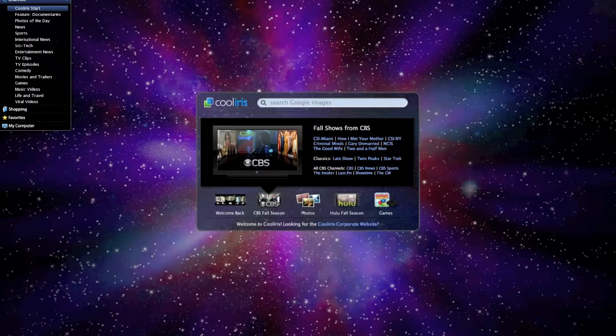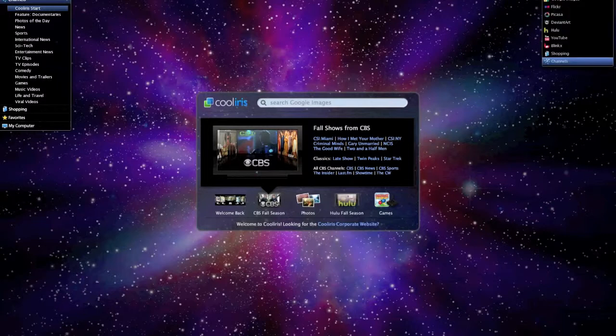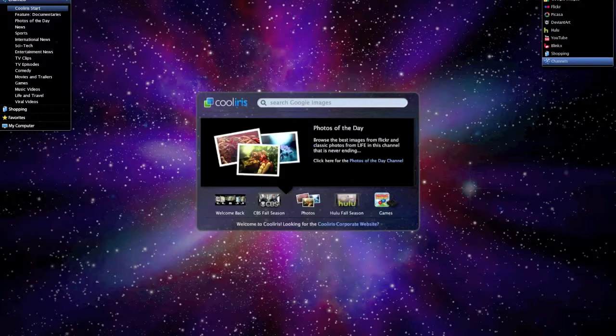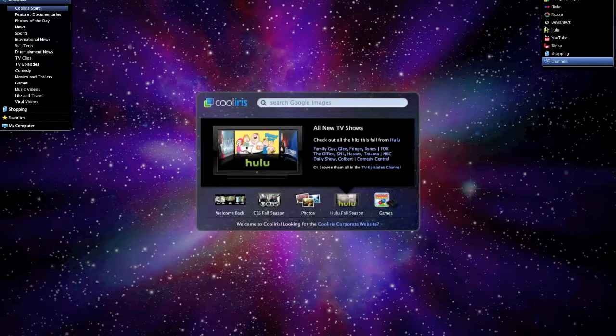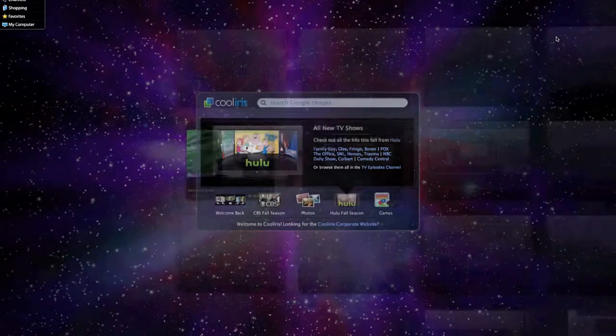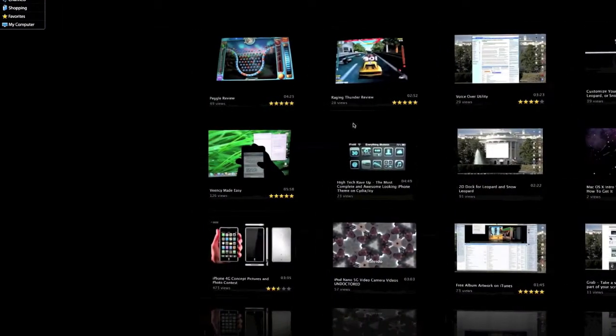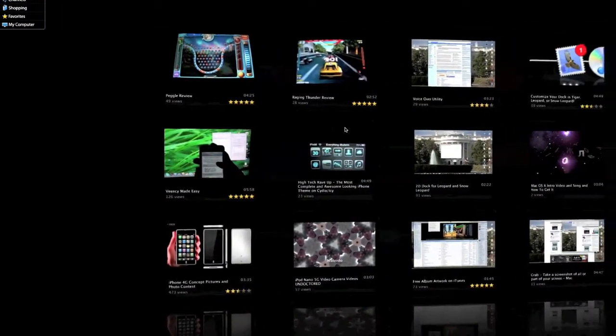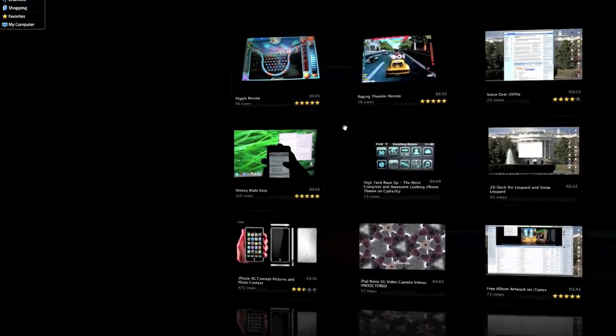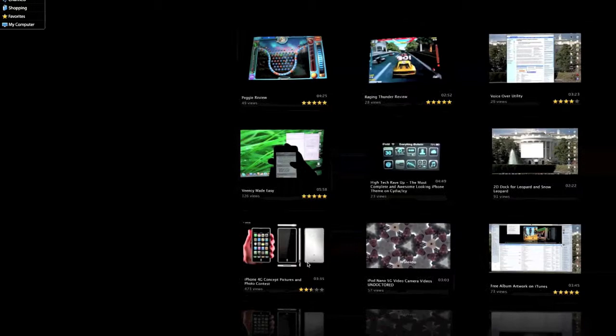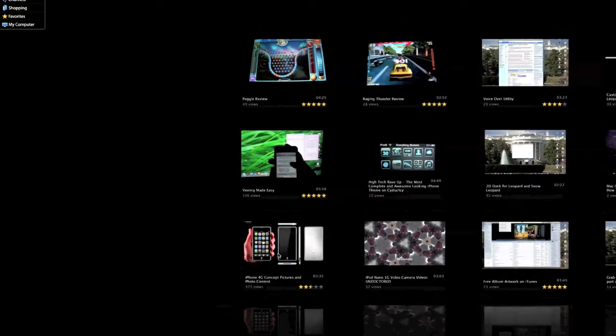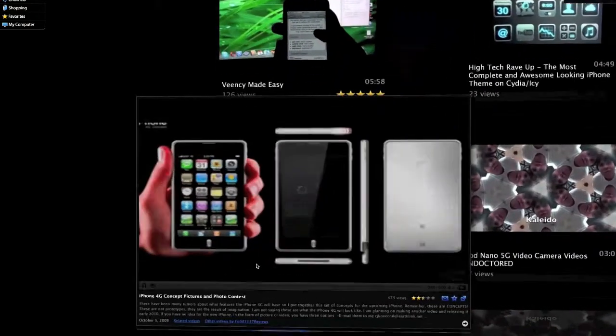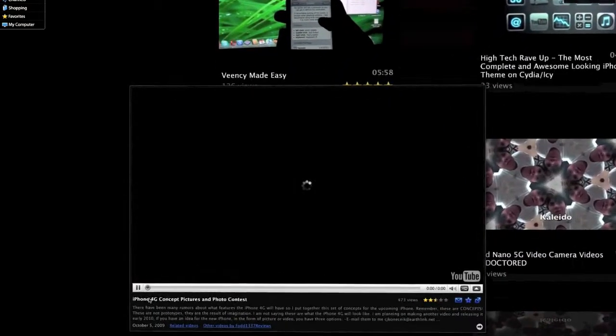Just go up here. Type in a search word, or a user. Enter. Searches. And then you can just click on one. Loads up.